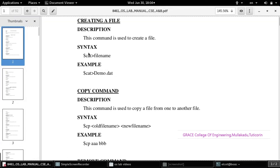First, we will go to create a file. The syntax is the general format to create a new file. As an example, we are creating the file 'demo.dat' — we can create any file, a dot file or a text file, using the cat command, which means concatenation. The syntax for the cat command is: cat greater-than filename.